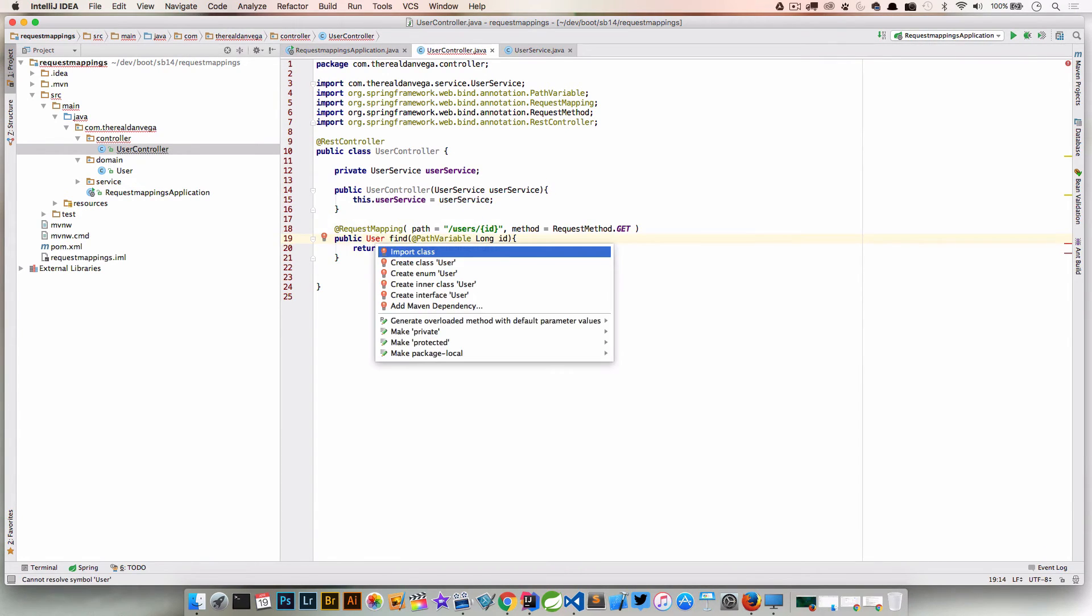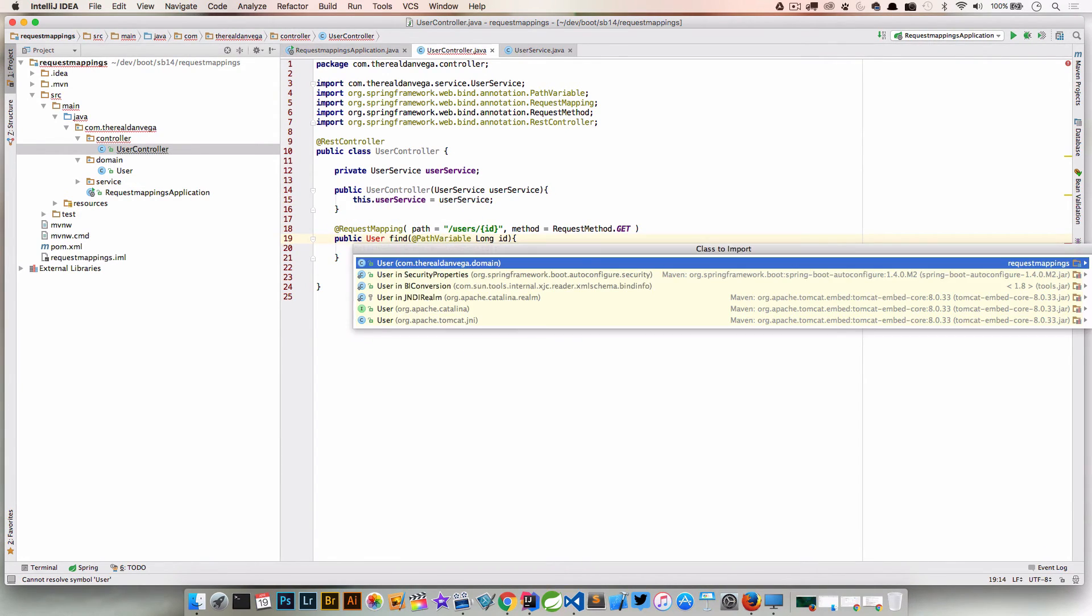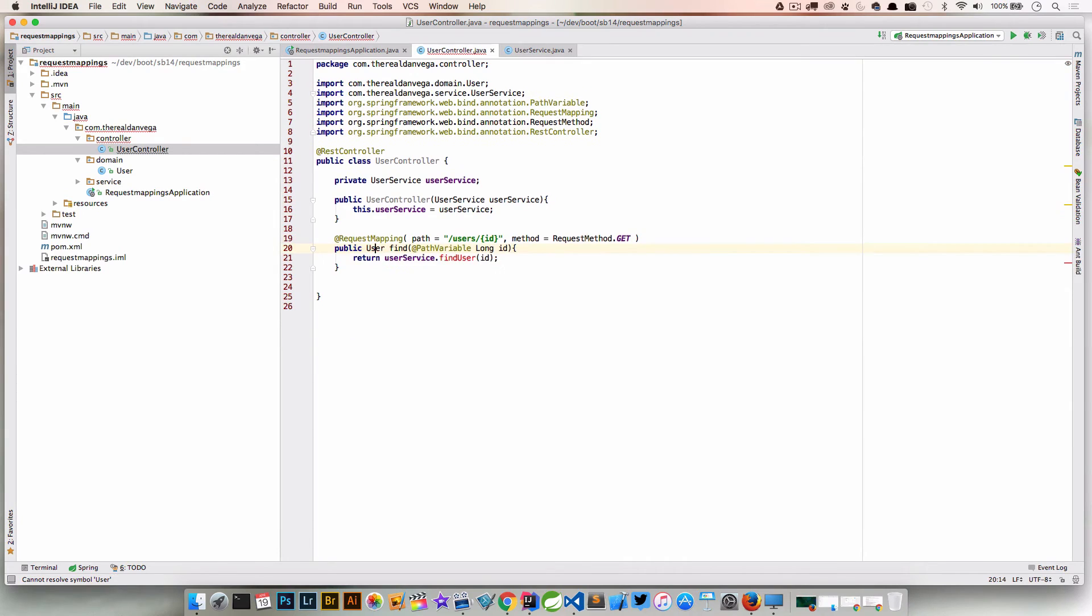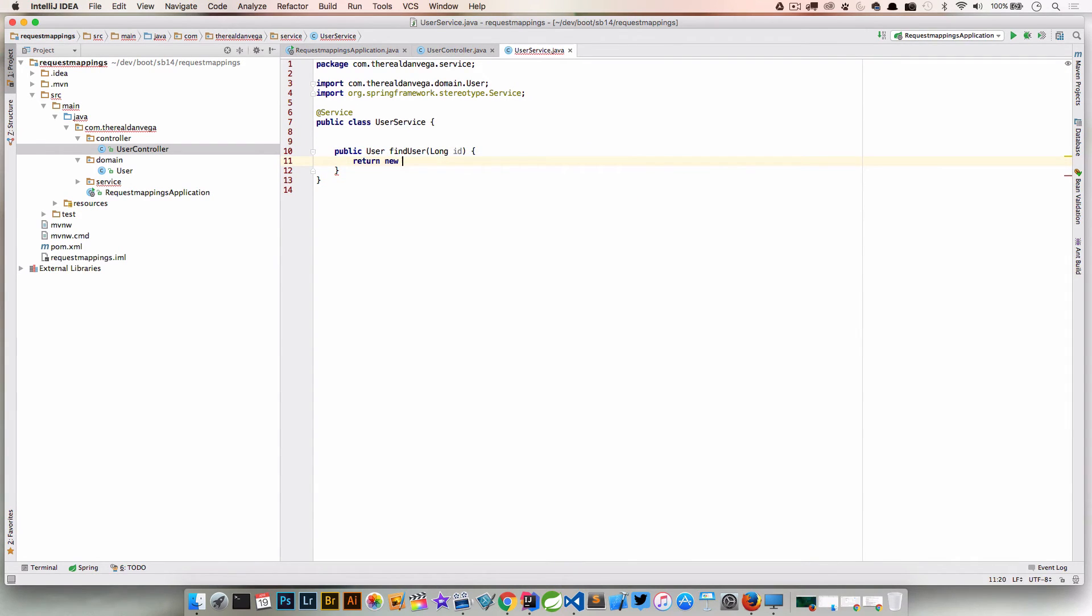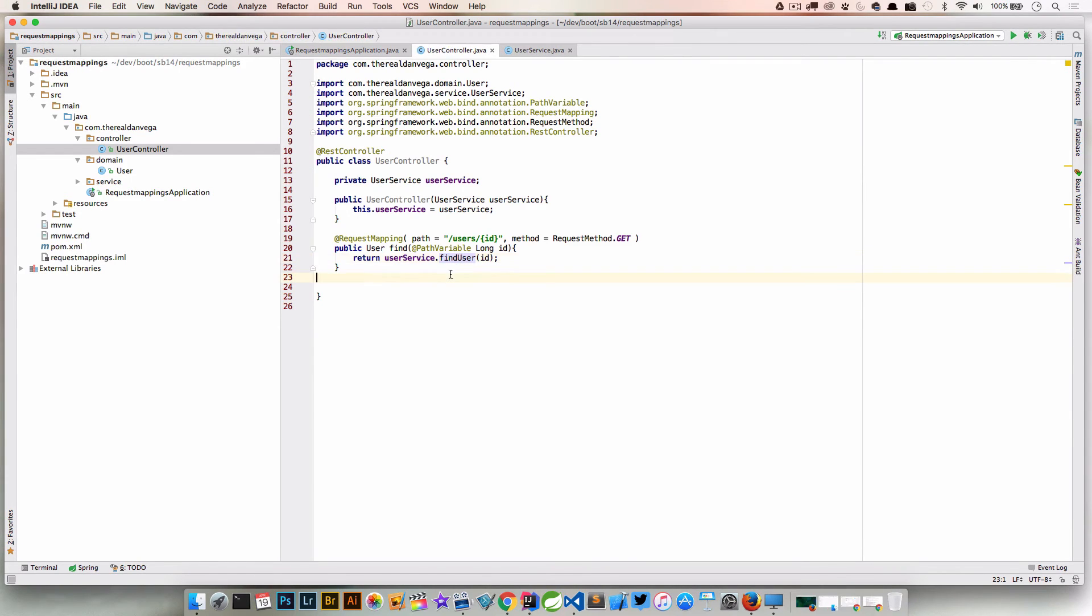So we need to import User, we need to create this method in our service. So let's create that method. We're not going to do anything special here, really this is just a demo, I'm just going to return a new user just to satisfy this. So that's that, that works.